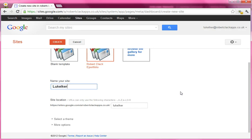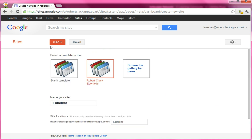It's the first four letters of your first name and the last four letters of your surname, and that will give you the name of the site. Then you can click Create and it will make your ePortfolio in Google Sites. It takes a little while, so you're going to have to be patient.